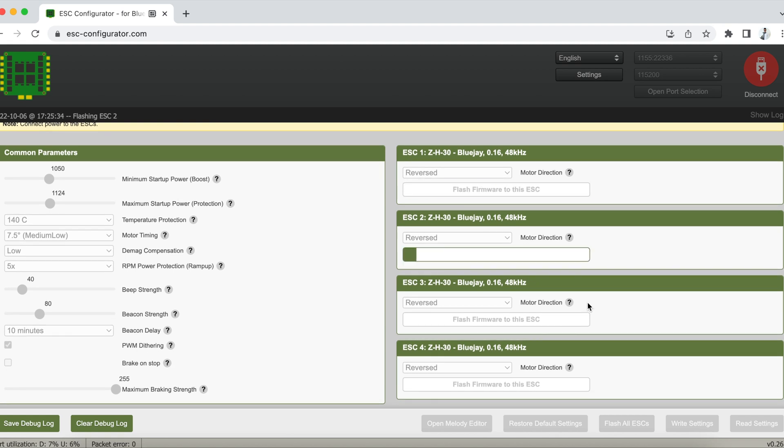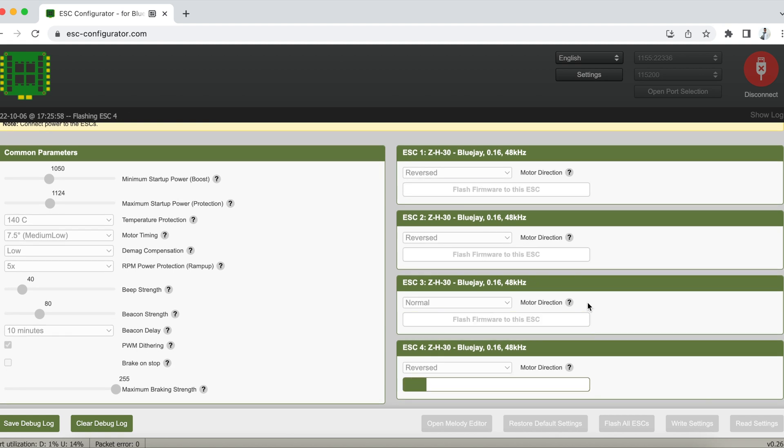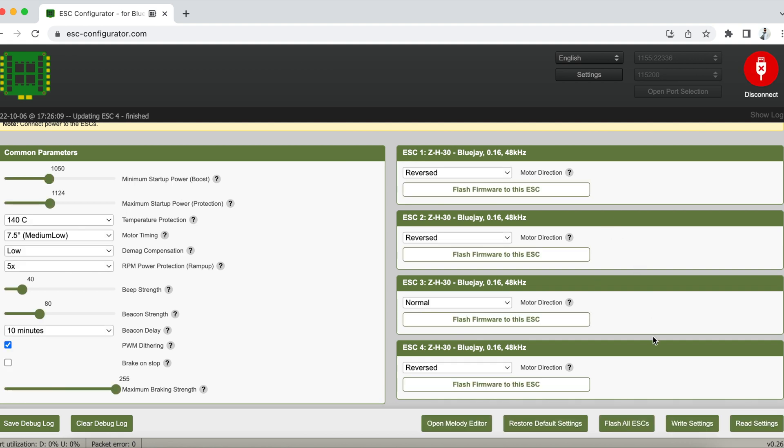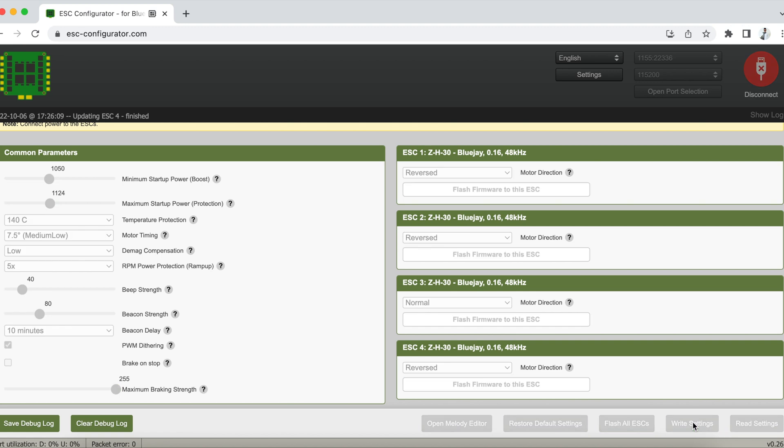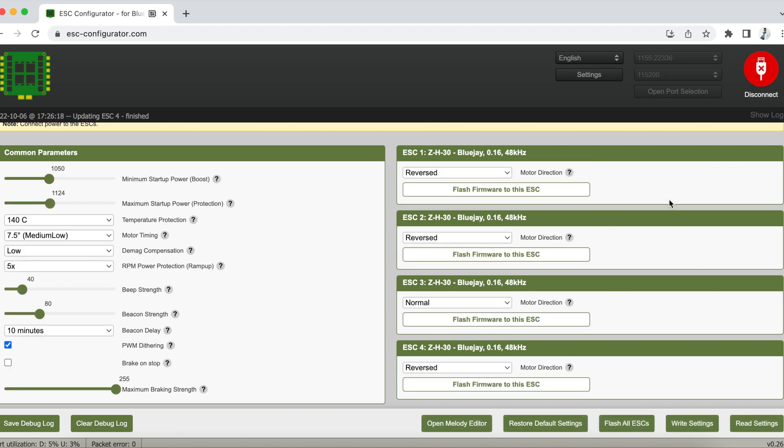So once all the ESCs are flashed, you want to just take note of the minimum startup power, the boost. This is set to 1050 with the maximum startup power at 1124. So just in case your motor stutters, you might want to bump up that figure into 1100 and maybe 1150 with the maximum.